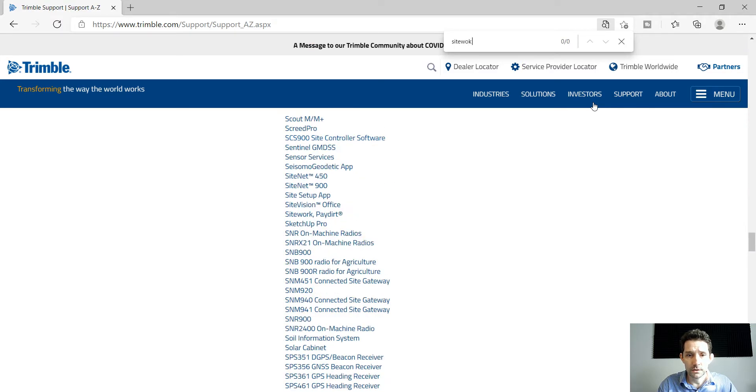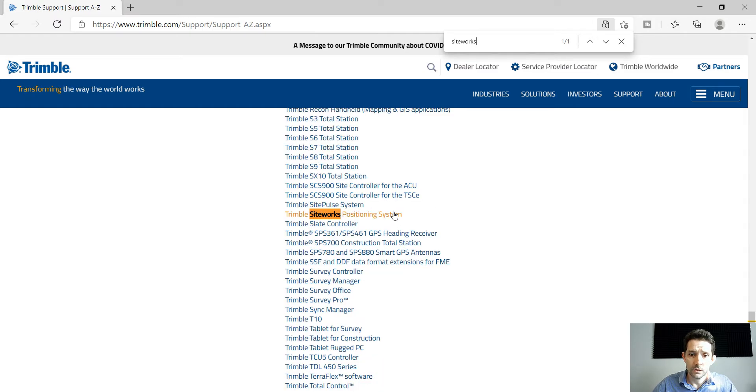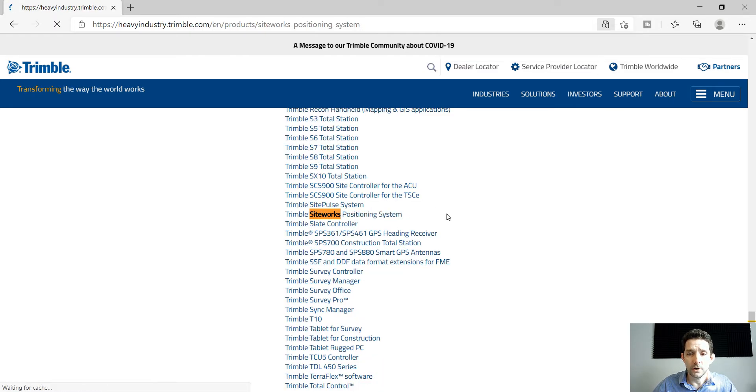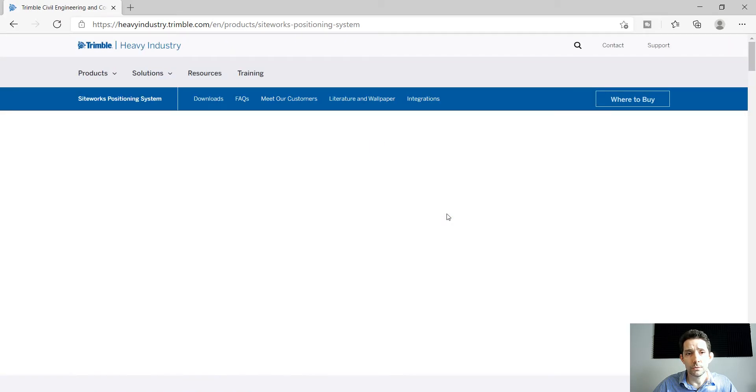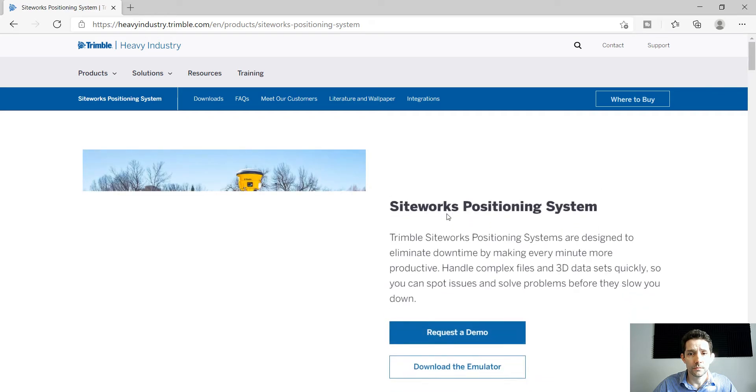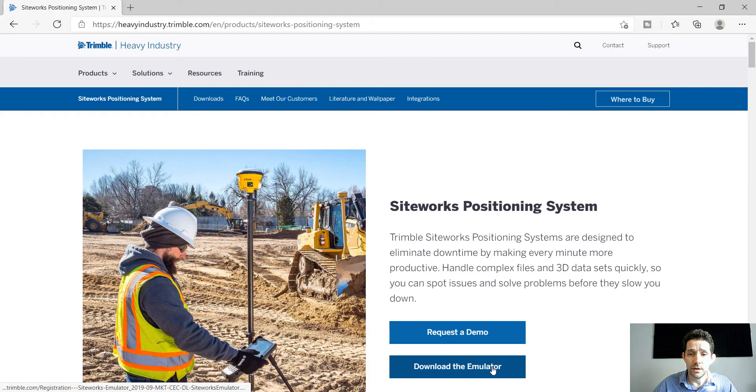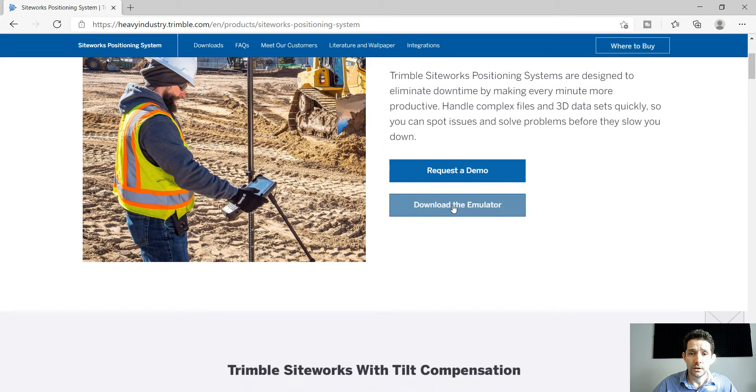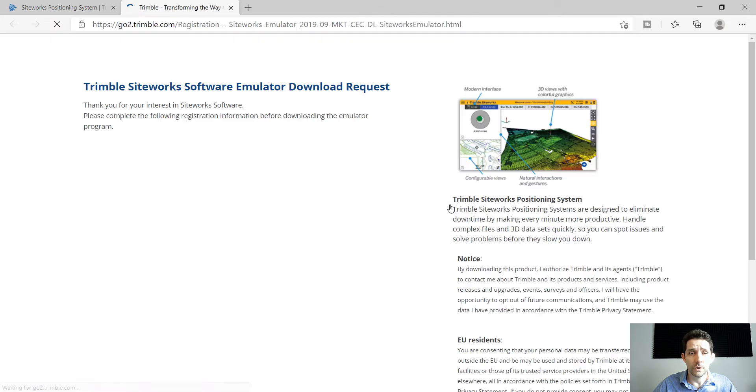If you click on that, it will take you to the Siteworks positioning system page where you can download the emulator.